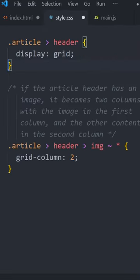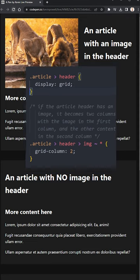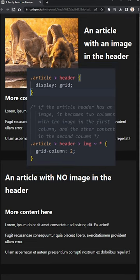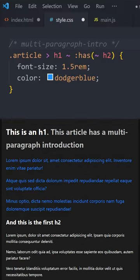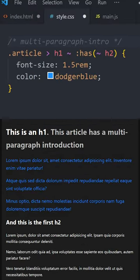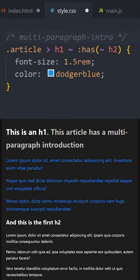And we can do a lot more with combinators, like changing the behavior of elements depending on what comes before them. Or we can combine it with has to select things between two different classes.